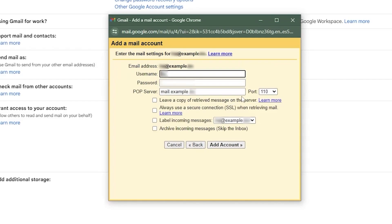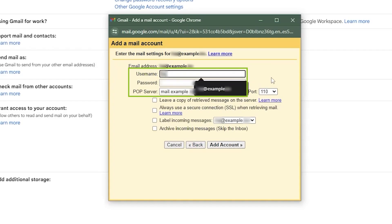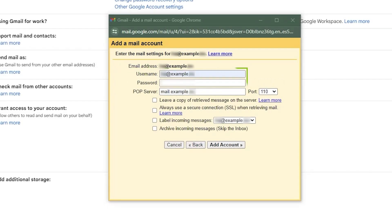At this point, you'll be asked to fill in information such as the username, password, and POP server. If you don't have this information, you can contact your hosting provider to get it.